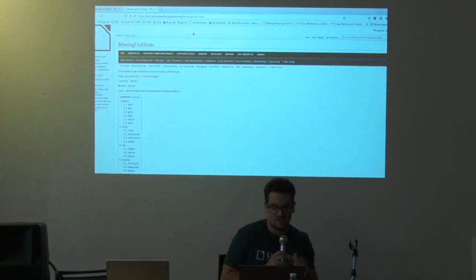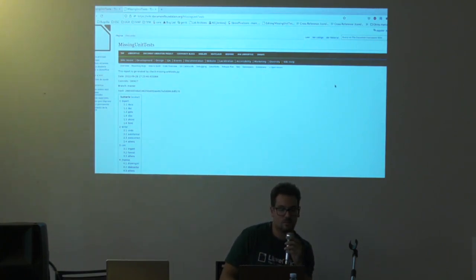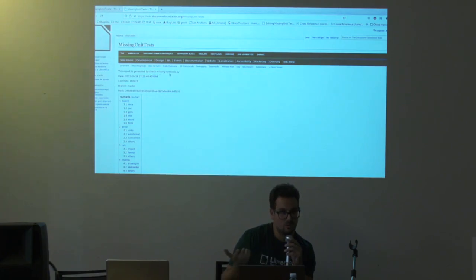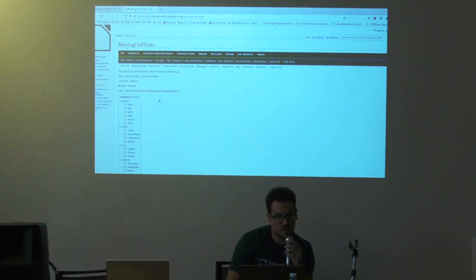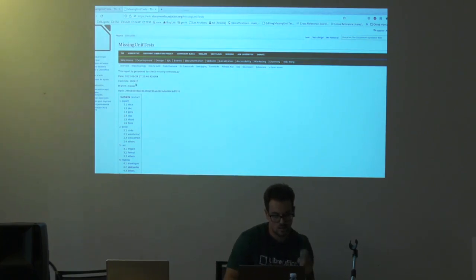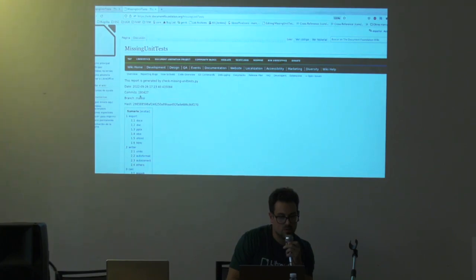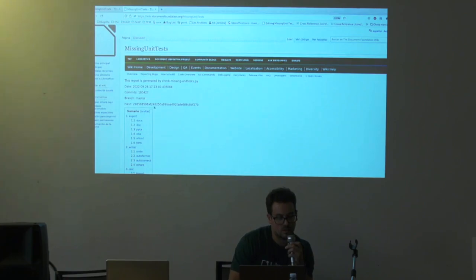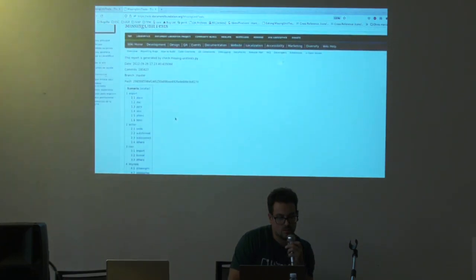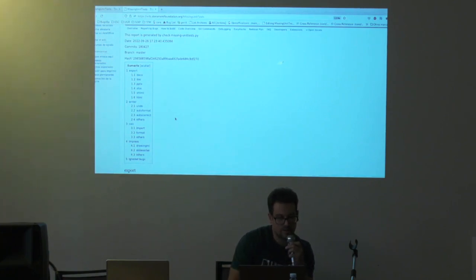This is the wiki page that the script creates. It states that the report is created by the script located in the LibreOffice core at bin/check-missing-unit-test. It shows when the report was created, the number of commits analyzed since 2012, the branch — which is master — and the last commit that was analyzed.